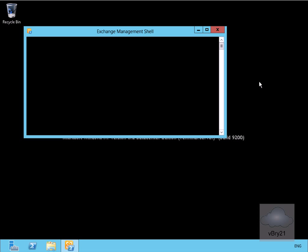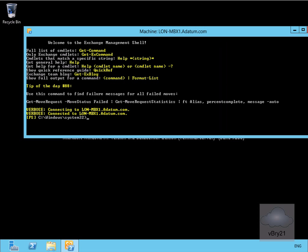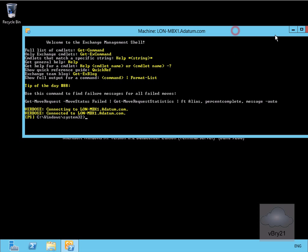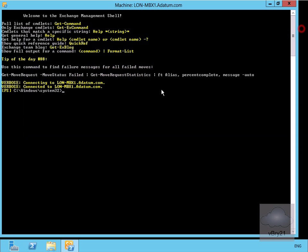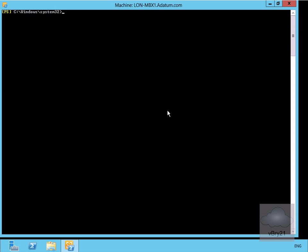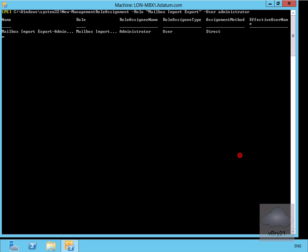We'll just expand this up a bit and clear the screen to make it easier to read. The first thing we need to do is set up the management role. I've done New-ManagementRoleAssignment -Role MailboxImportExport and I'm assigning that to administrator. We'll hit enter at this point, and as we can see, we've now assigned that role. The next thing to do is actually do our import.